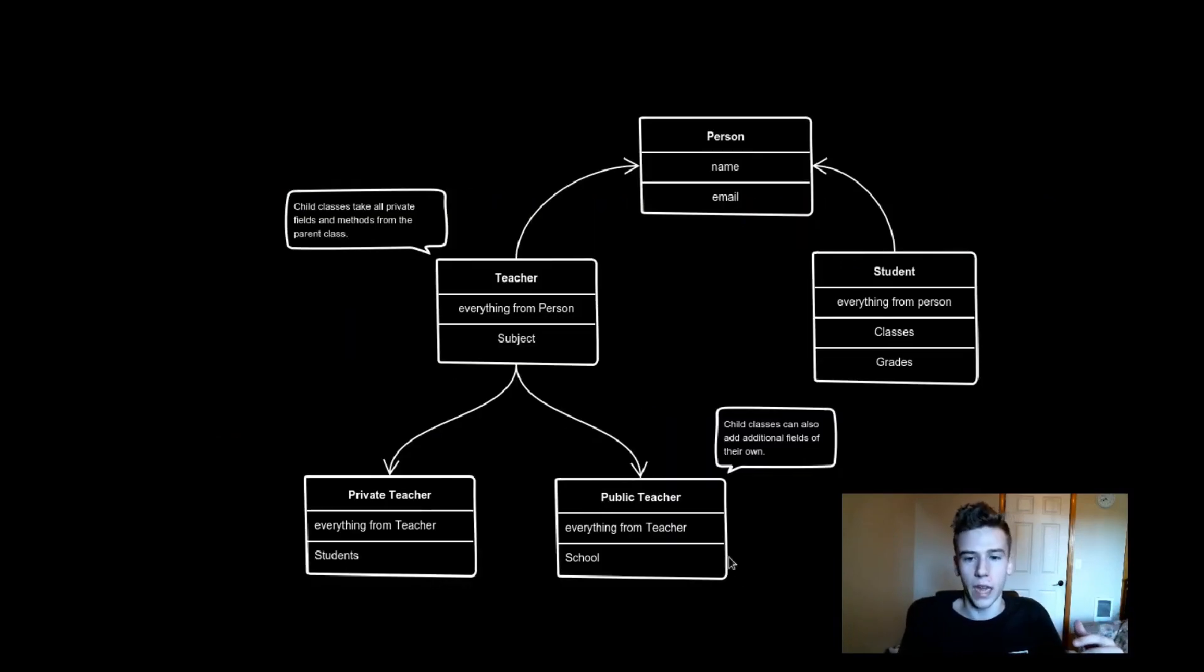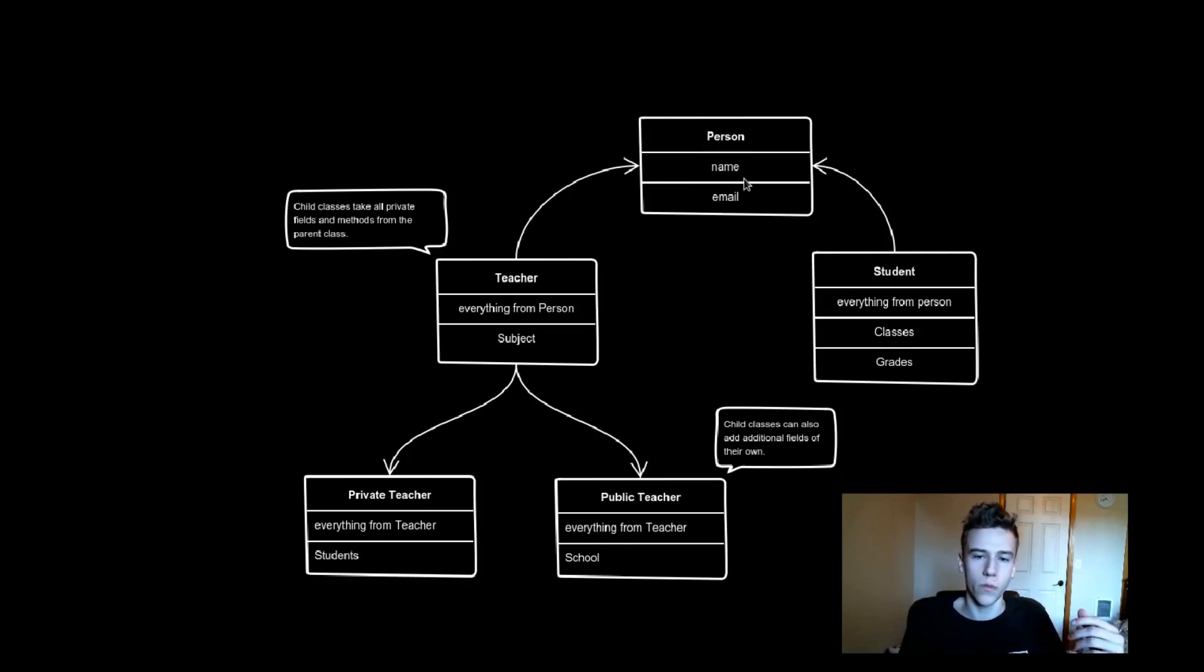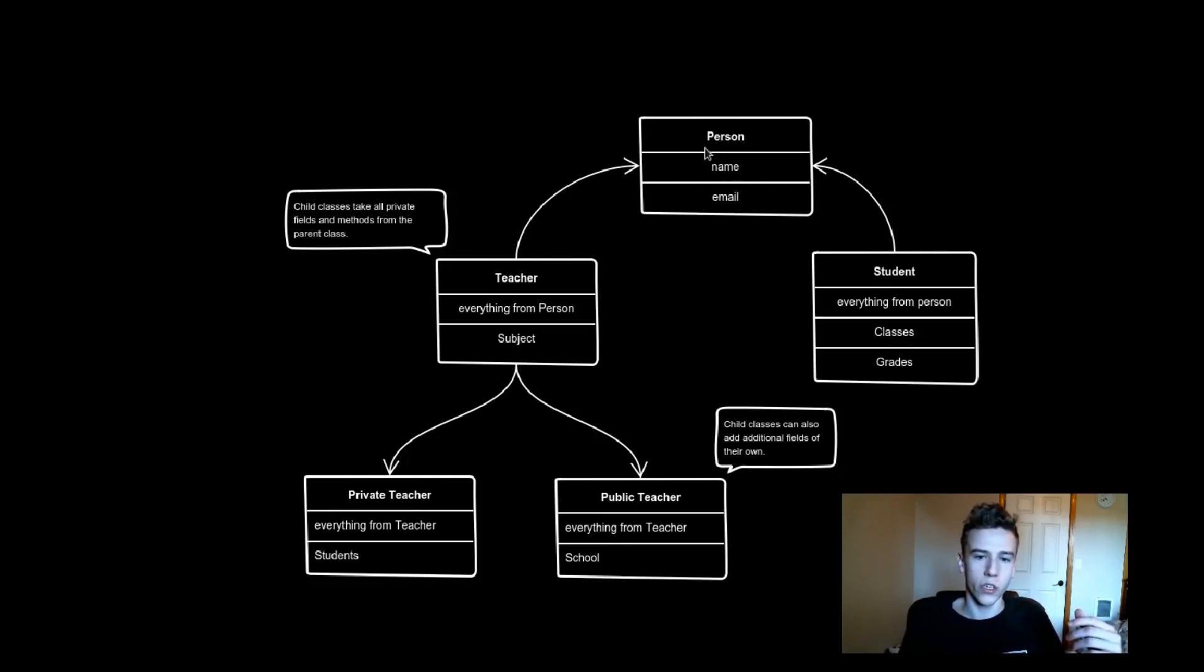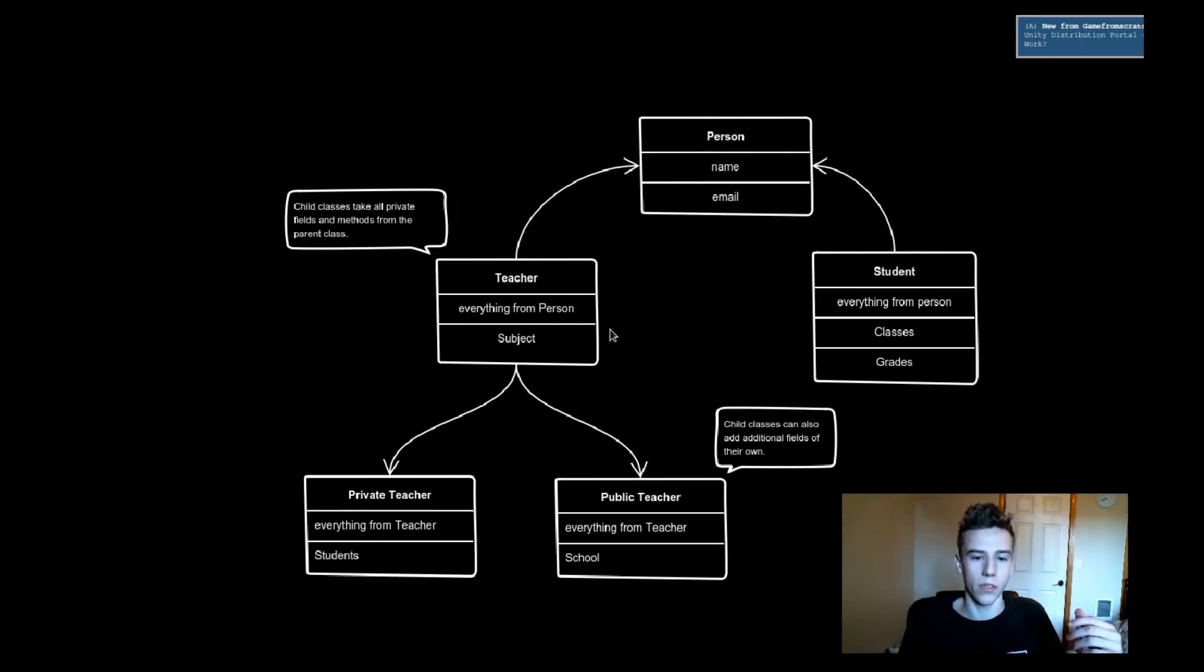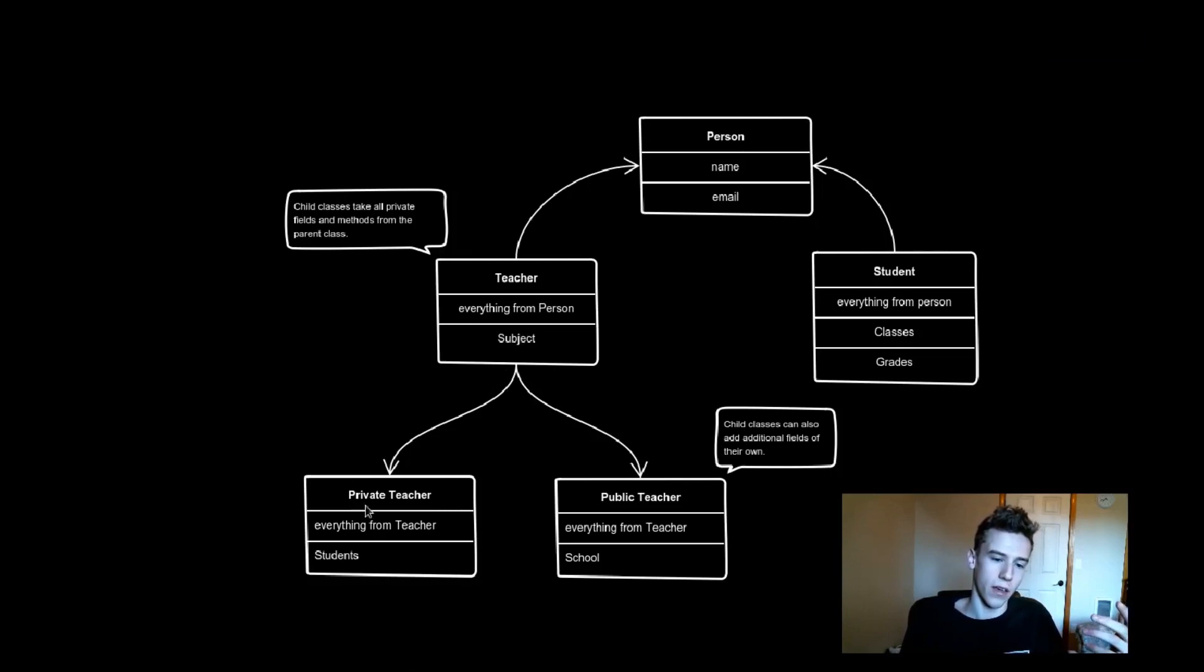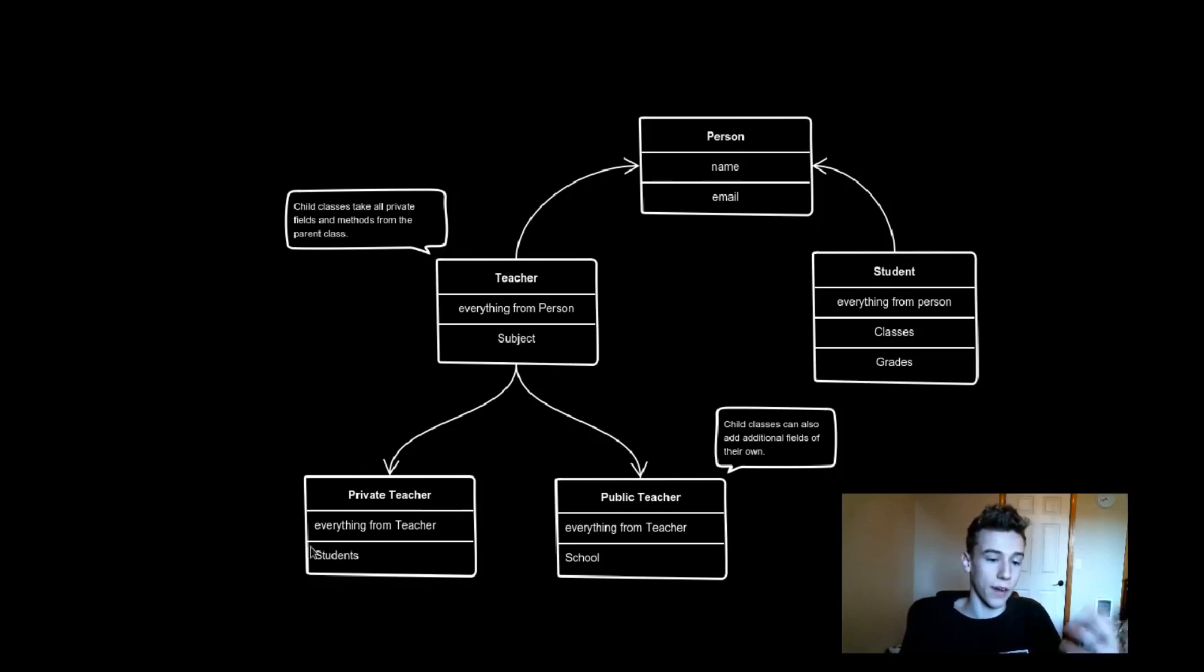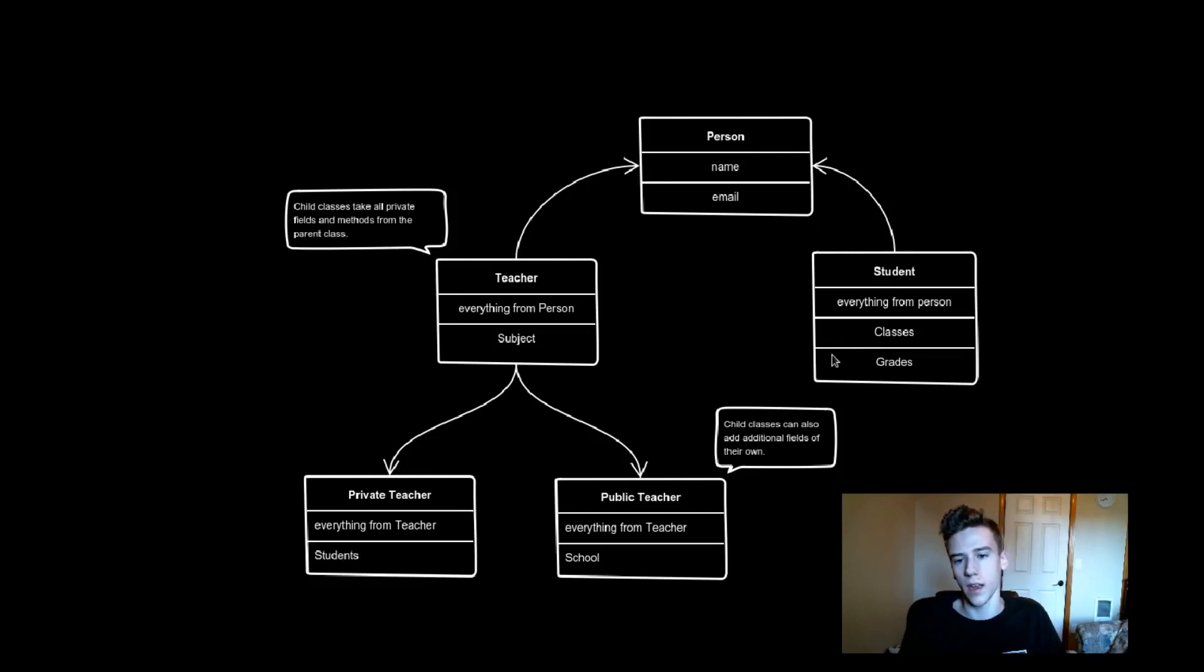So, here's a little diagram of what inheritance is. We have a base class, a person, and it has two members called name and email. Now, a teacher derives from person and takes everything that the person has, the name and email, and then also has another variable, subject. And then, in turn, a private school teacher will derive from teacher, and will take everything from the teacher and the person, along with adding its own member students. And you can see that a student derives from person, takes a name and email, but also has classes and grades.